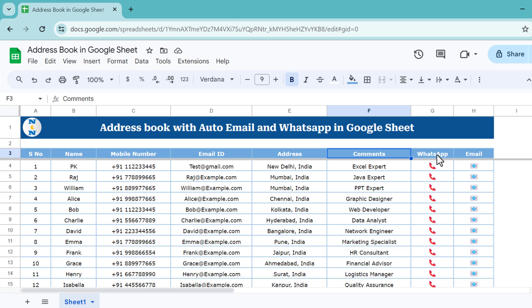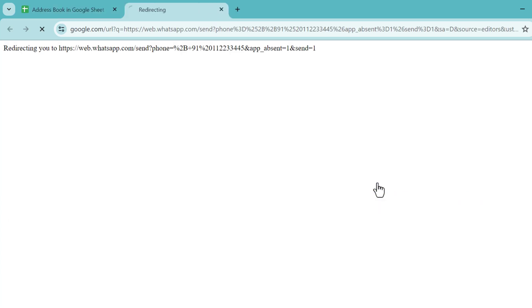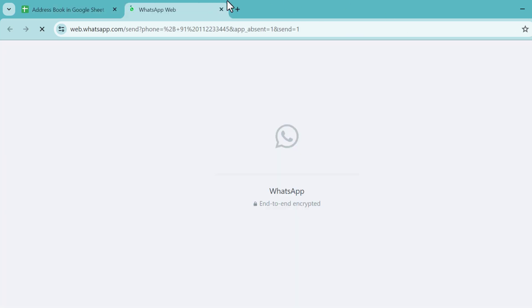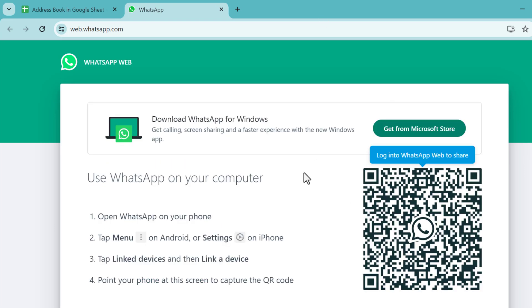For example, if for this person I want to send a WhatsApp, I can simply hover here and click. It will open a new window for WhatsApp. It will show a QR code. For the first time we have to log in to web WhatsApp. I'll open the WhatsApp app in my mobile.